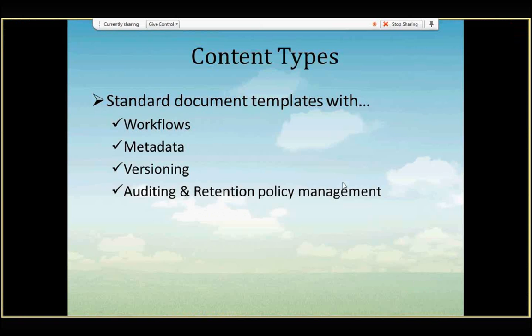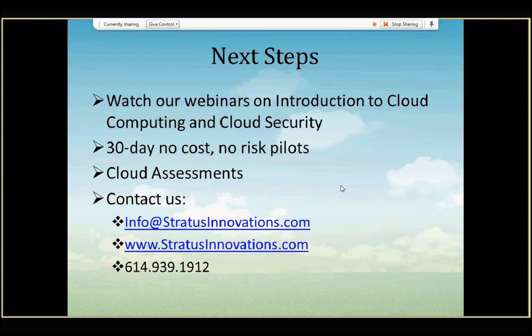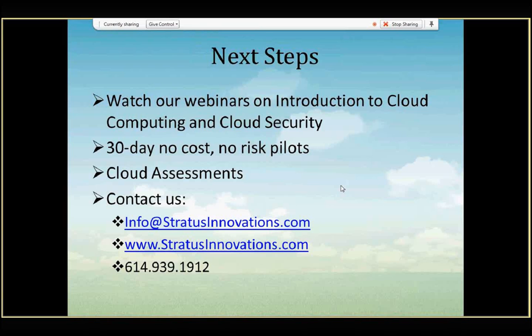So, that ends our webinar on content types. We hope you found this valuable. In terms of next steps, there are, we have additional webinars. We talk about cloud computing, cloud security. We also have the rest of our Office 365 webinar series that you can review. Also, in terms of next steps, we have 30-day no-cost, no-risk pilots for Office 365 and all of our cloud products. And as well as going deeper in terms of the cloud assessment. Is your organization ready for the cloud, both technically and financially?